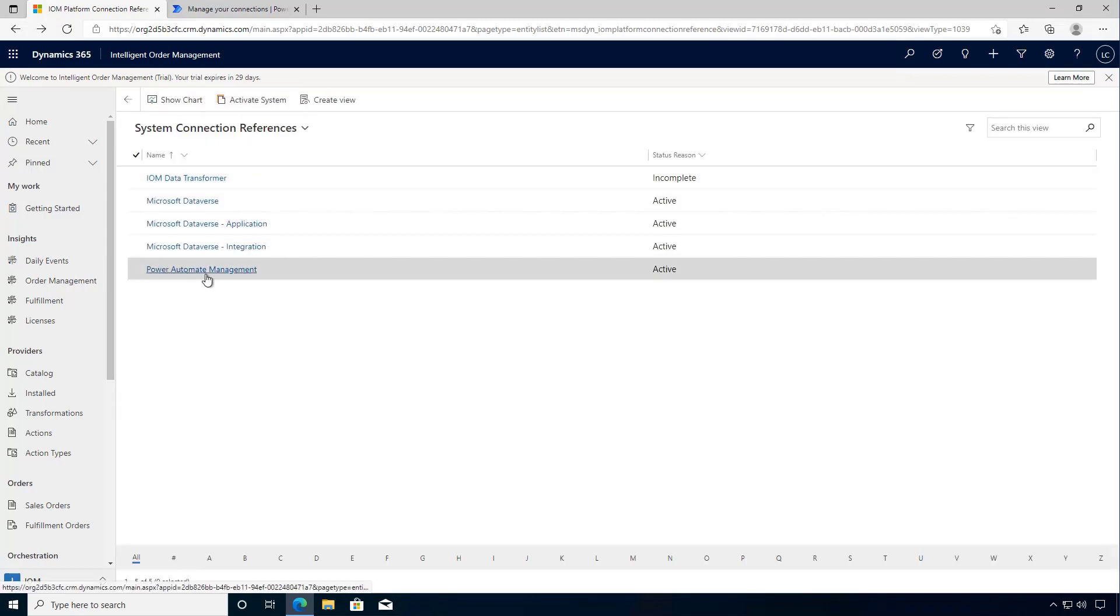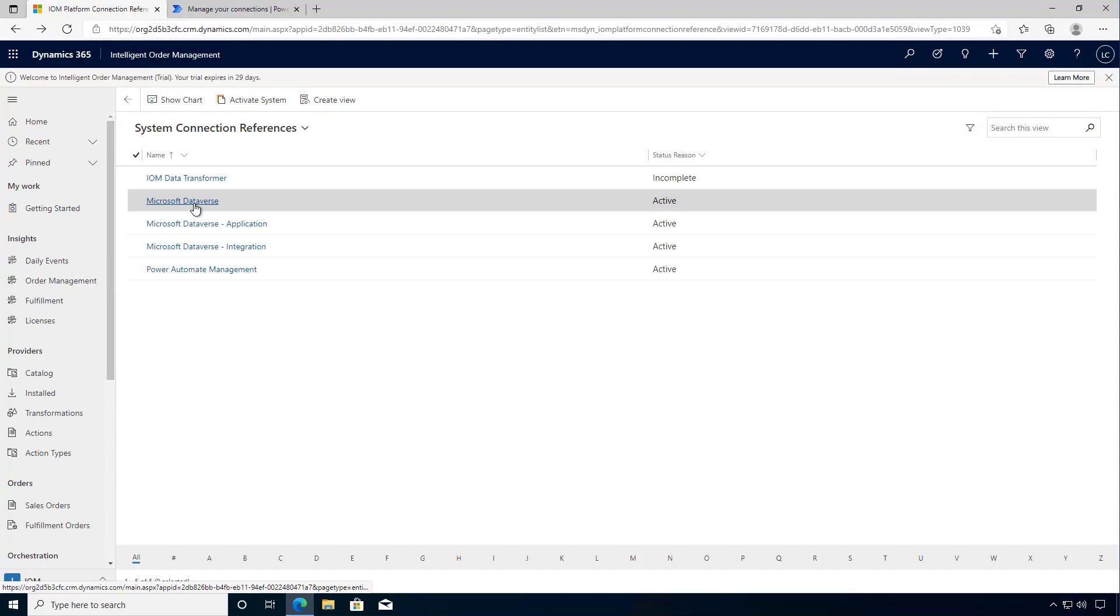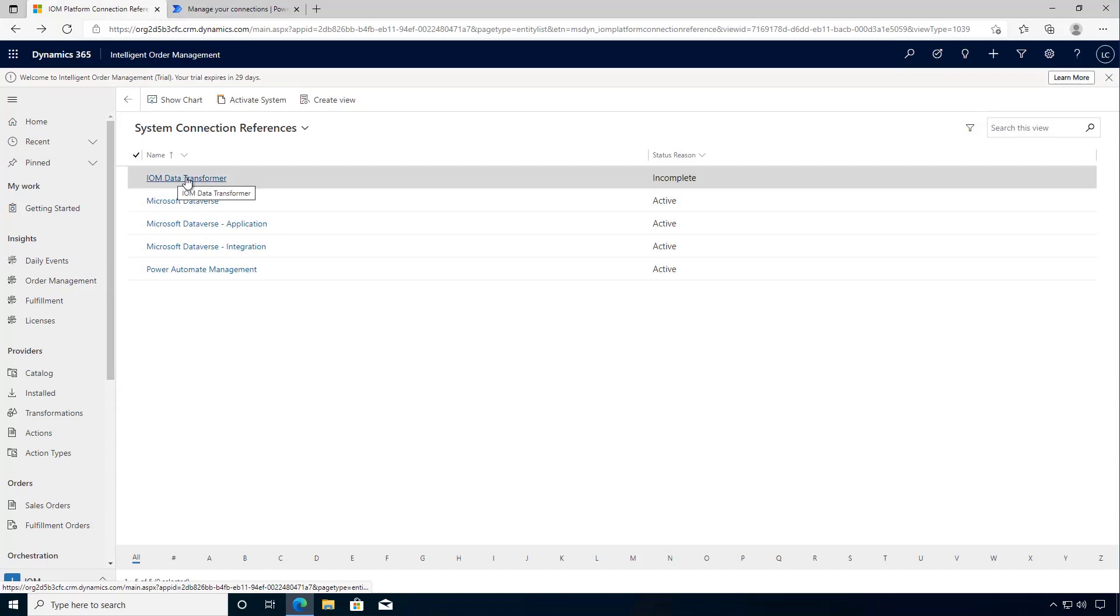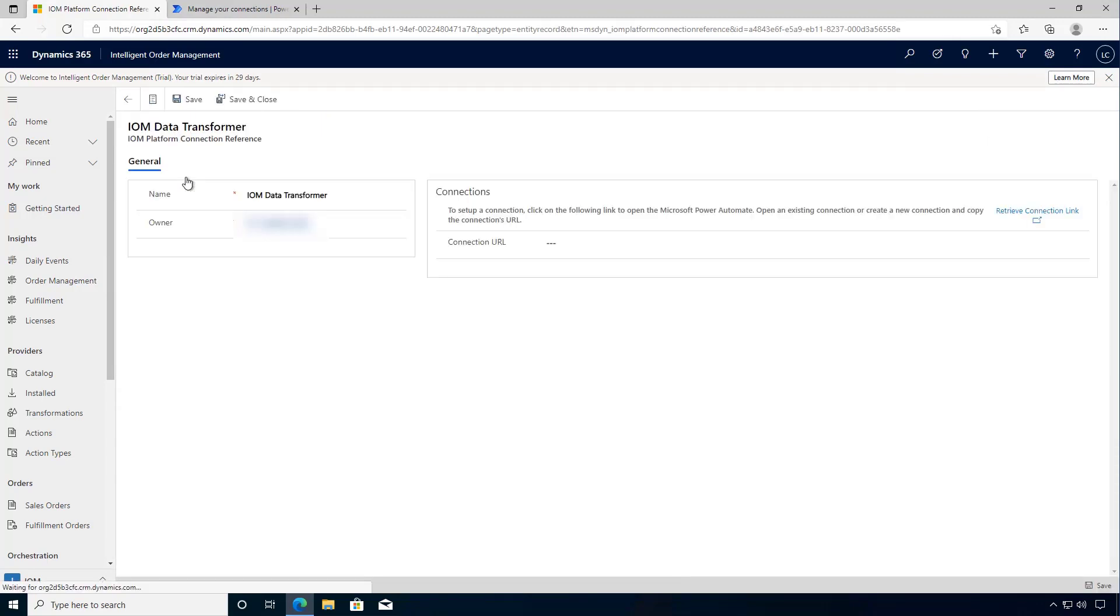So that gets us the Power Automate Management, our three Dataverse connections. The last one is the IOM data transformer. I'm going to click onto this and then we'll retrieve our connection URL.